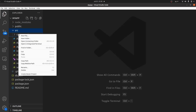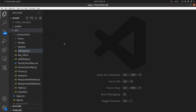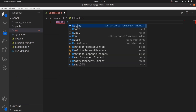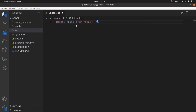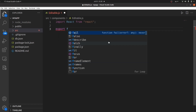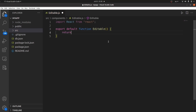First of all, you need a React app and you need a component to implement all these logics. Let's create a component and let's import React. Export default function — the name of the component, which is 'Editable' — and then the return body.